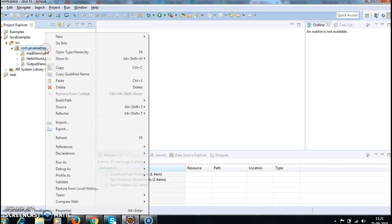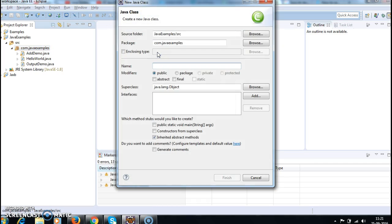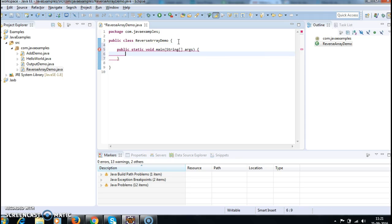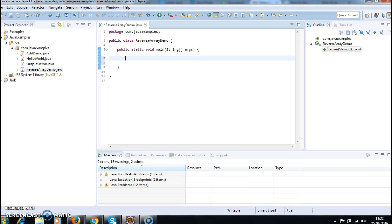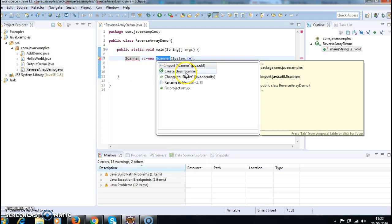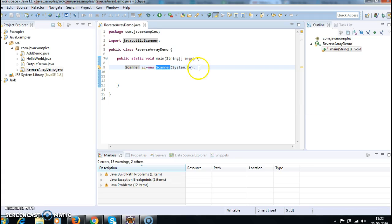First I am creating a class and naming it as reverseArrayDemo, and I am writing a main method inside it. Then I create a Scanner object: Scanner sc equal to new Scanner of System.in, which is used to take input from the console.